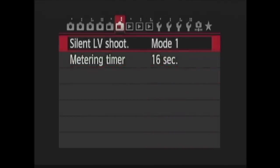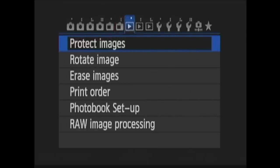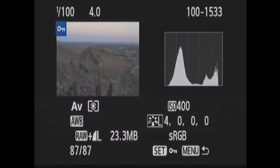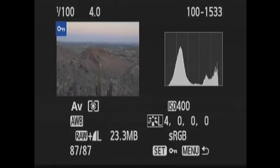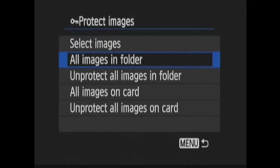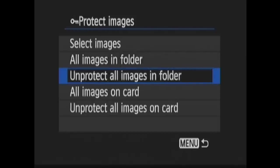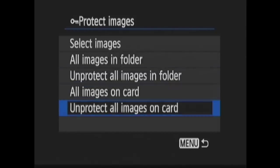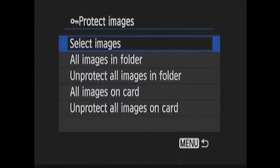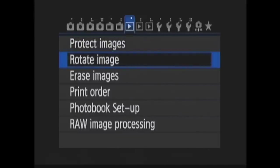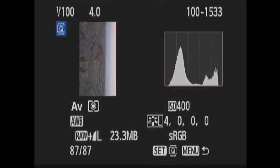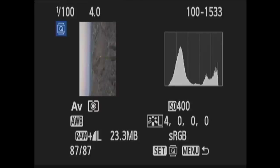Moving on to Playback 1. The first option is Protect Images. This allows you to protect one, some, or all of the images on your memory card from being deleted. You can choose Select Images to choose one or more images on the card. When you press Set, you're taken to Playback and you can press the Set button on each image that you would like to protect. When protected, the key icon appears near the upper right of the image. You can also protect all images in Folder. You can also unprotect all images in Folder. You can protect all images on card or unprotect all images on card. Next is Rotate Image. When you press Set here, you are taken to Playback, where you can rotate images by pressing the Set button.